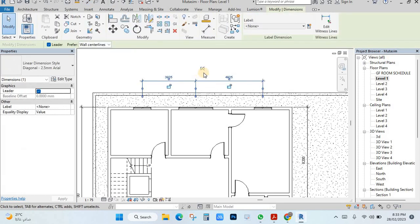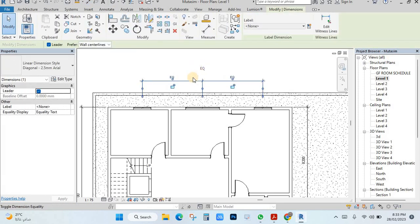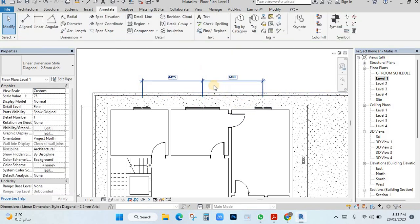Select this one. You see equal — mean equal. Just click here, it will go the same. If you click now, it's the same distance.